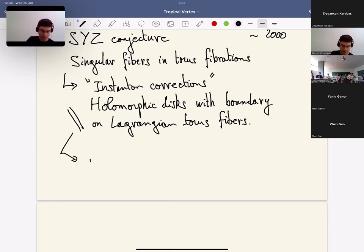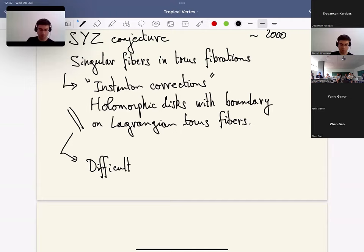The prediction is that you should be able to take care of the singular fibers if you appropriately consider so-called instanton corrections. This thing is maybe some physics-related terminology, but concretely it has to do with holomorphic disks — it should have to do with counts of holomorphic disks with boundary on Lagrangian torus fibers. The prediction of around 20 years ago was that to be able to construct the mirror, you should take into account this enumerative problem: the count of holomorphic disks with boundary on Lagrangian torus fibers of Lagrangian torus fibrations.